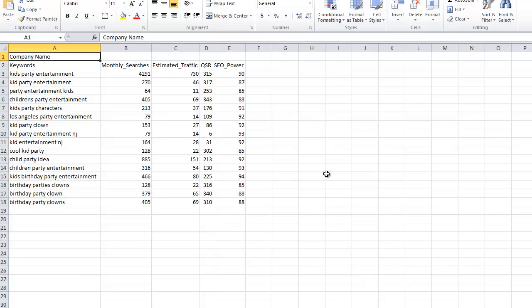You can email it, you can print it out, there's a variety of things that you can do with your keyword list. Okay, so it's as simple as that, and that's how you export a keyword list in JAXE. Thanks for watching.